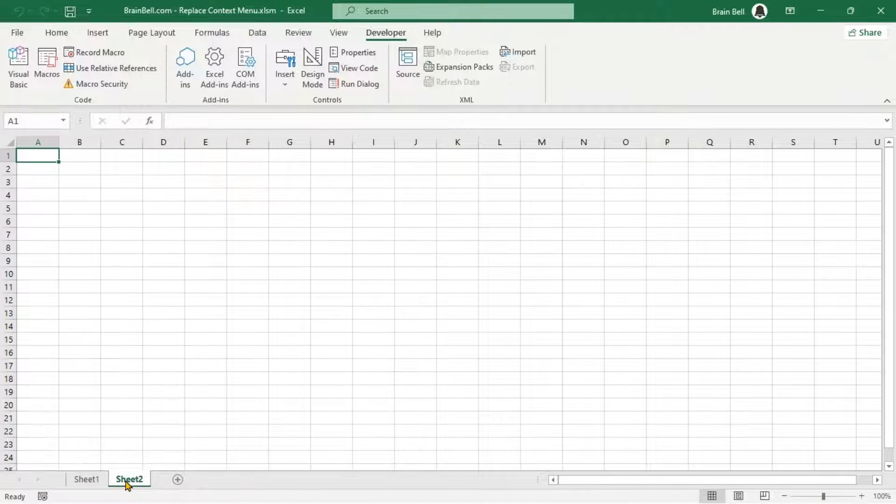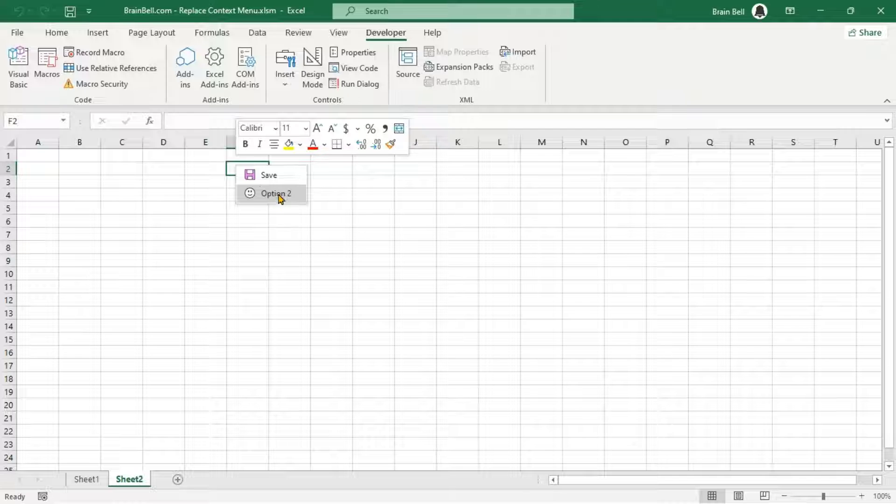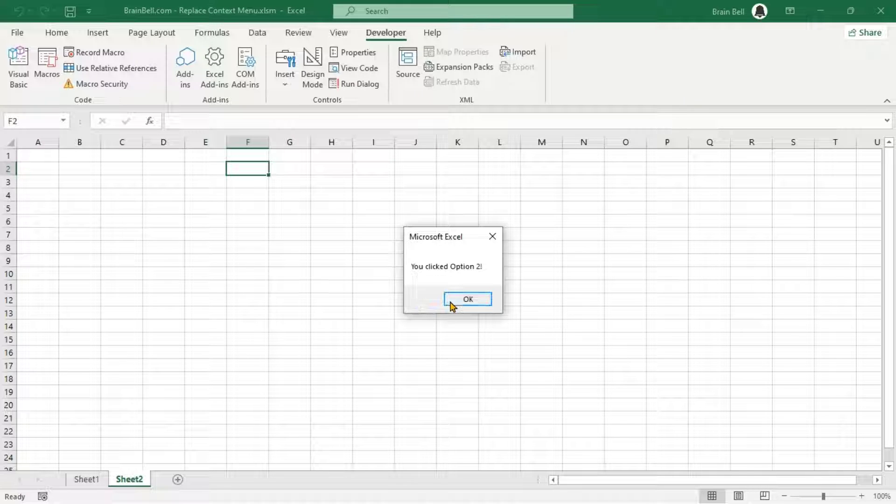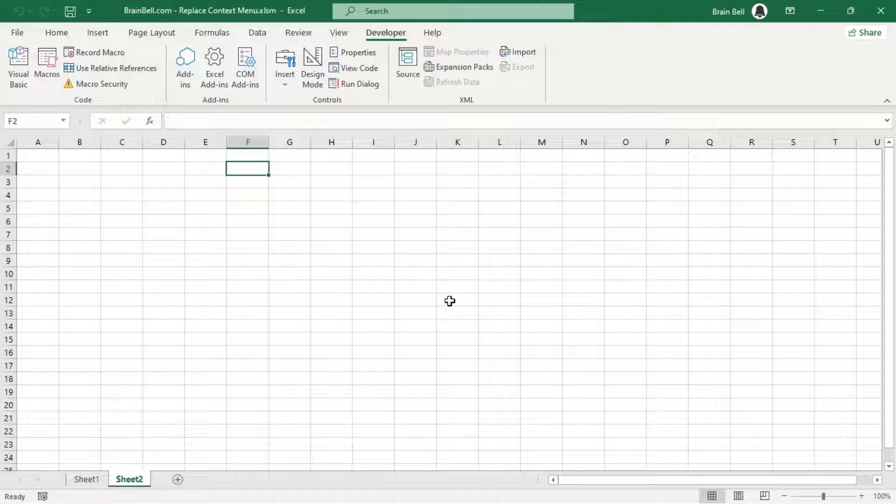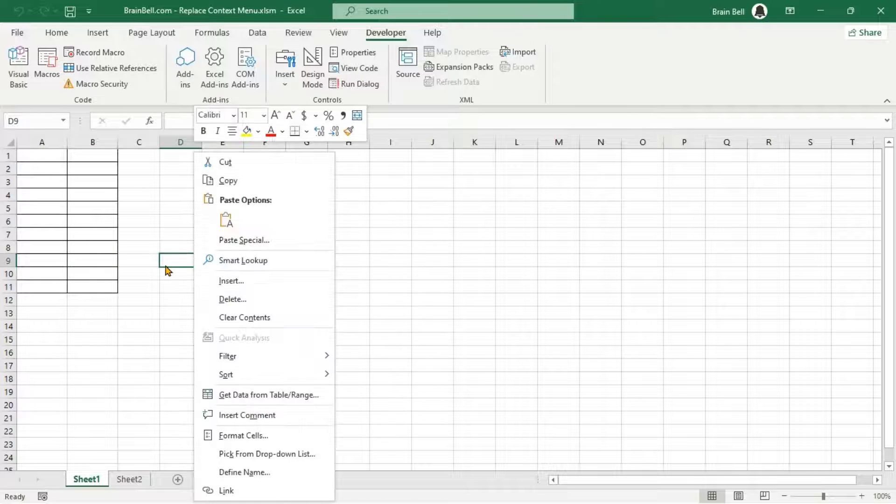Right-click on a cell in range A1B10 to display the custom menu. Now, switch to Sheet 2 and right-click any cell. You'll notice that the custom menu unexpectedly appears.